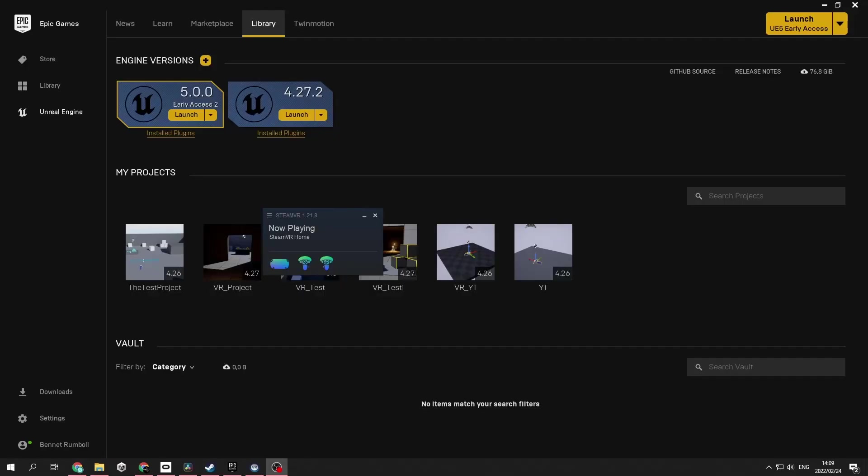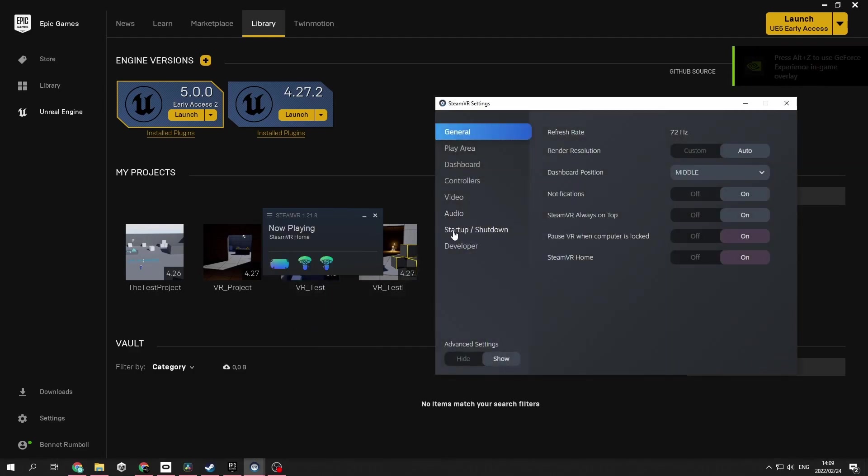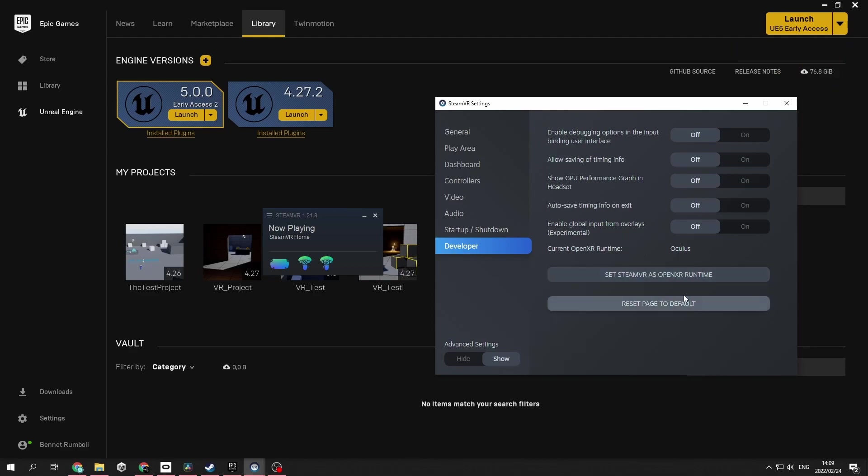So for the SteamVR users, it's pretty simple. Make sure that SteamVR is running. You go to three lines, you can go to settings, go to developer settings, and make sure that the SteamVR OpenXR runtime is active for you. I will not be using SteamVR; I will be using the Oculus software. But that is how you activate SteamVR's OpenXR runtime.